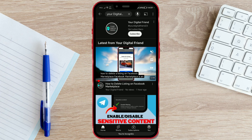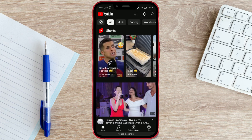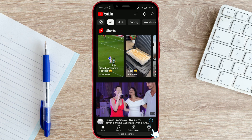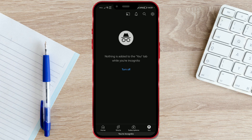To disable incognito mode, click on the icon in the bottom right corner. Now simply click on the Turn off option.